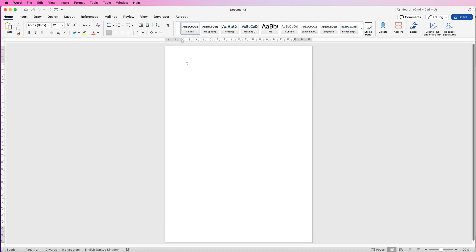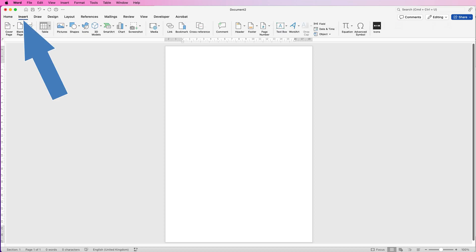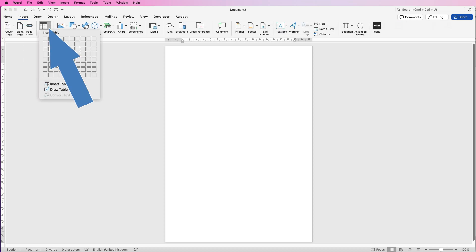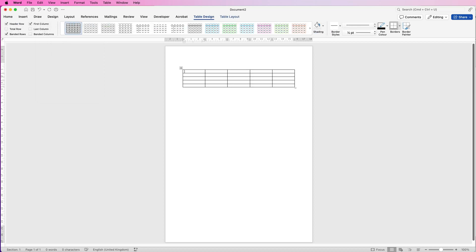I'm just going to hit my return key twice, which will give us a little bit of space at the top. Then I'm going to go to Insert, Table, click on the drop-down, and I'm going to insert five columns and five rows.